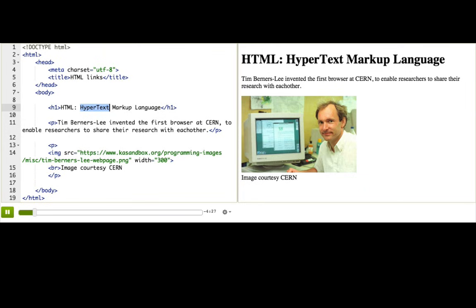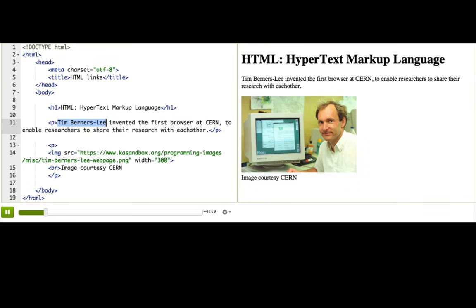Tim Berners-Lee invented HTML and other ingredients of the internet, like HTTP, to be a way to connect text to other texts located anywhere in the world. How do we connect webpages to other webpages in Hypertext Markup Language? With a hyperlink, of course, which we usually just call link now.